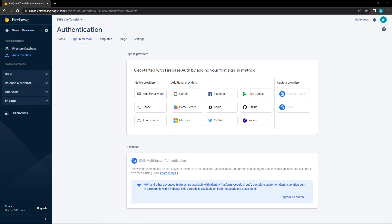Firebase provides us with several ways to authenticate users in our application. Users can sign up with their email address and password, or use the app with anonymous sign-ins. It also leverages industry standards like OAuth and OpenID Connect, which allow users to sign up with services like GitHub, Microsoft, Facebook, etc. For our examples, we'll allow users to register with their email and password.